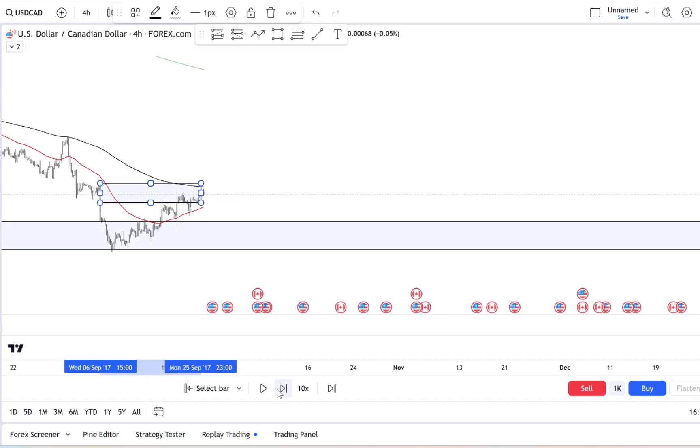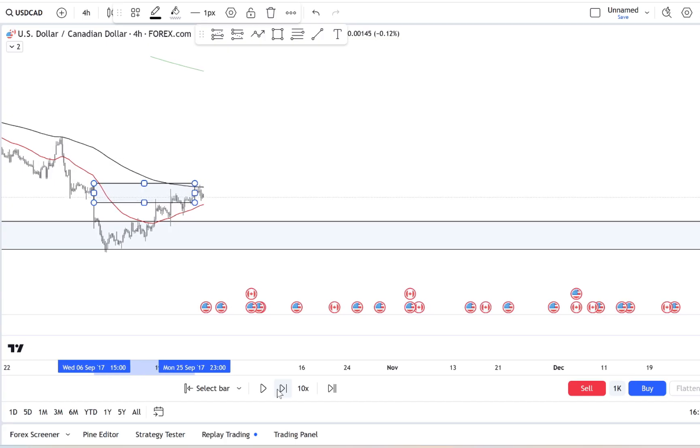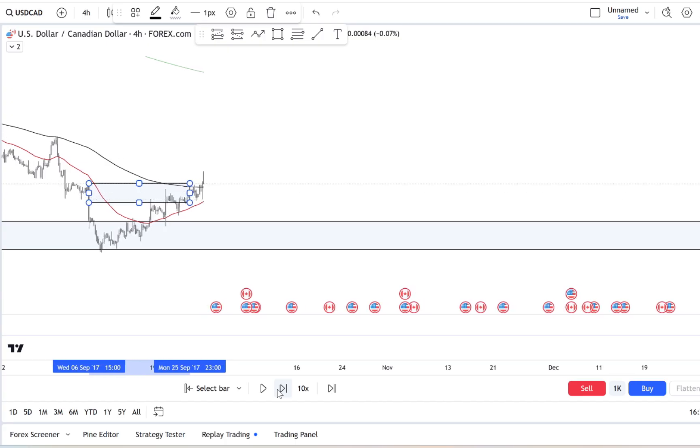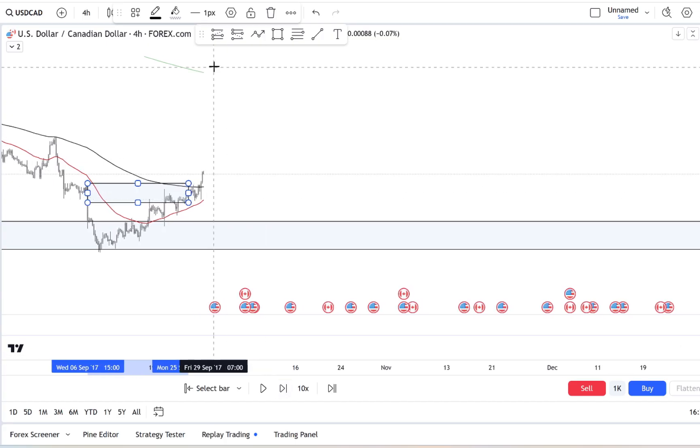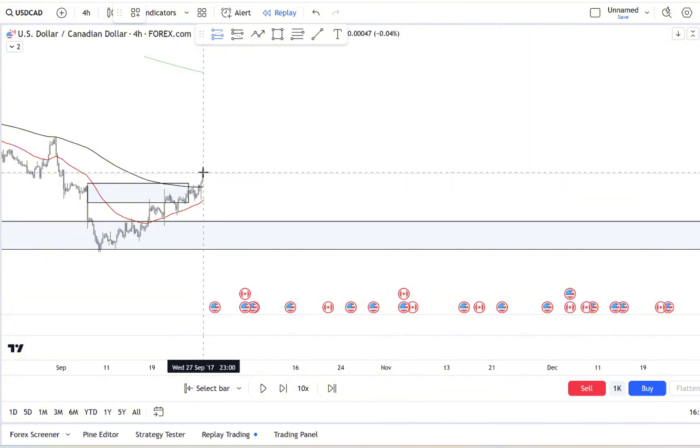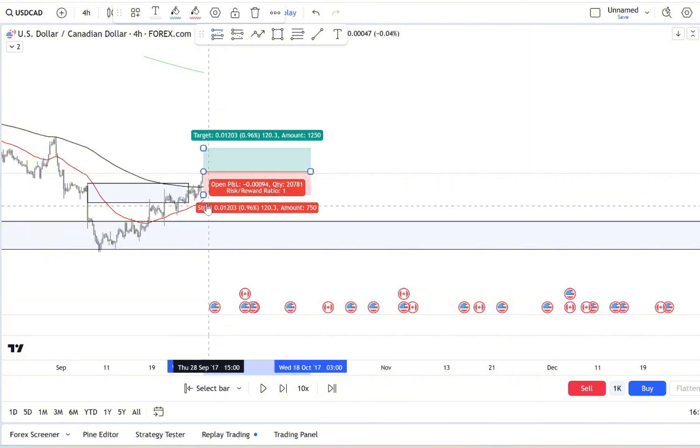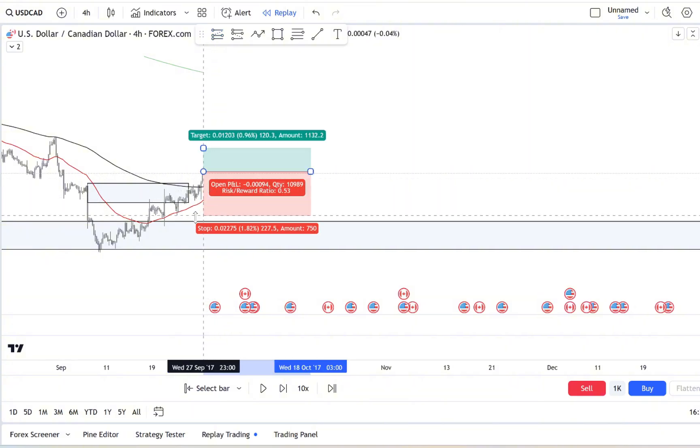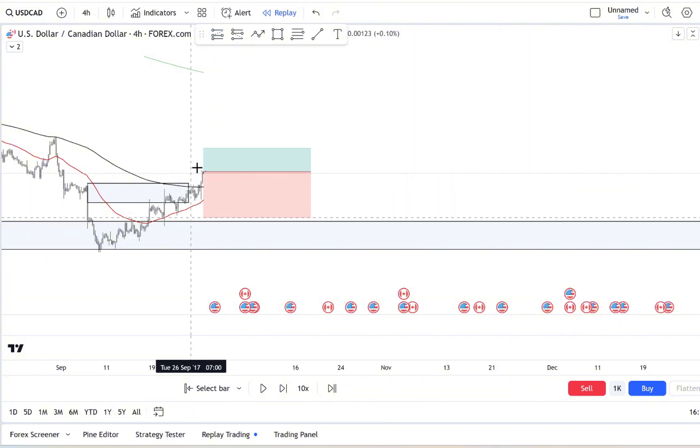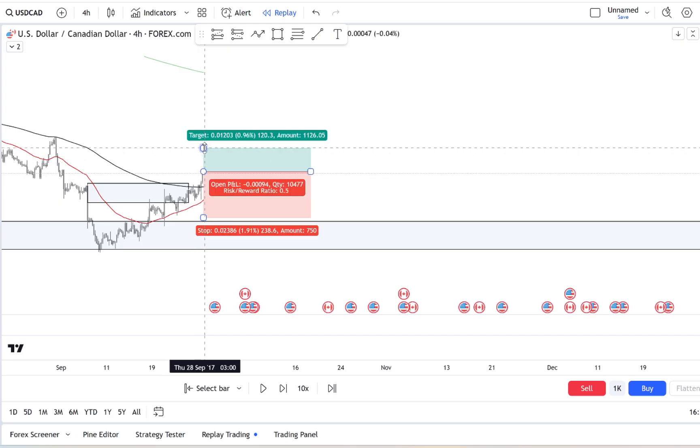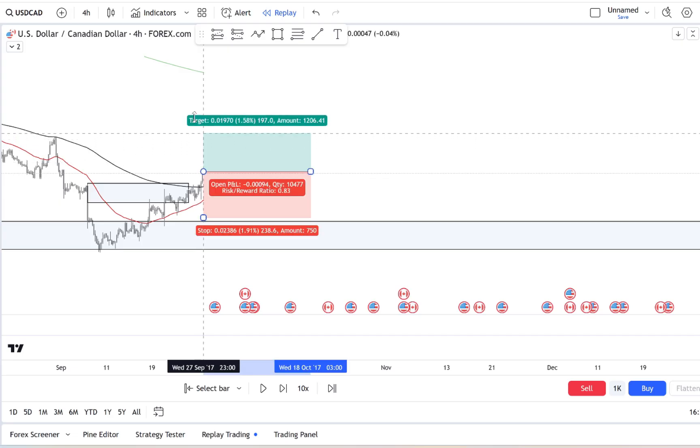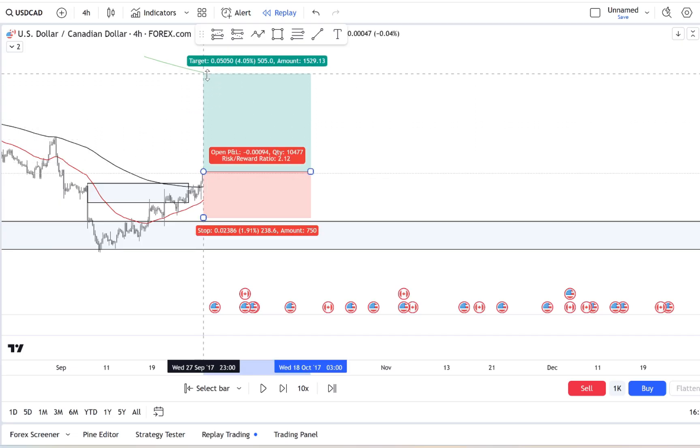It's something every trader faces at some point, but what if I told you that FOMO could be one of the biggest obstacles standing between you and profitable trading.